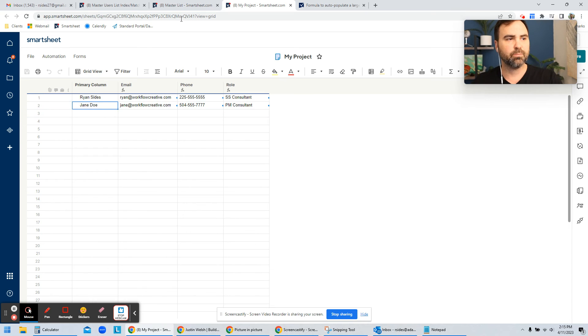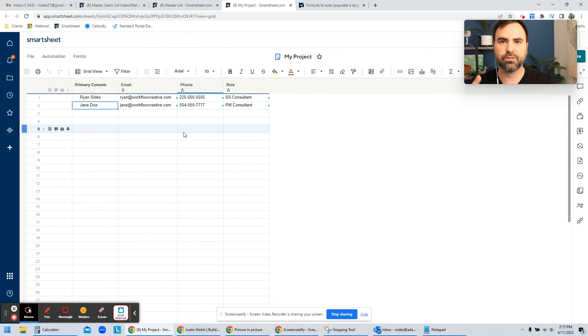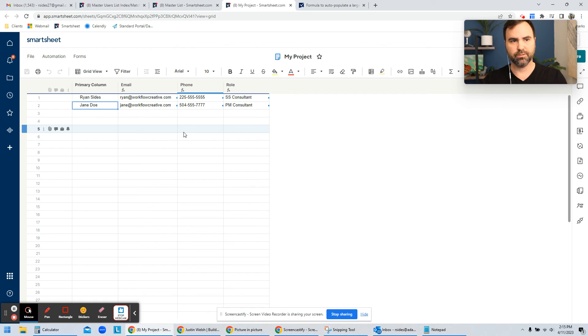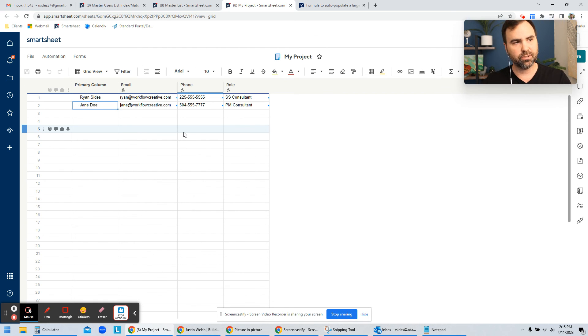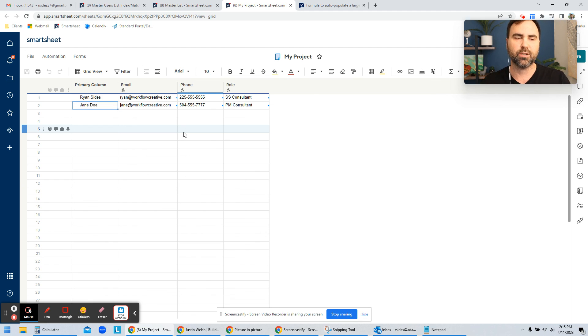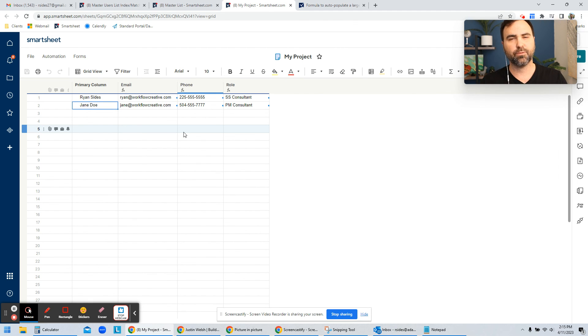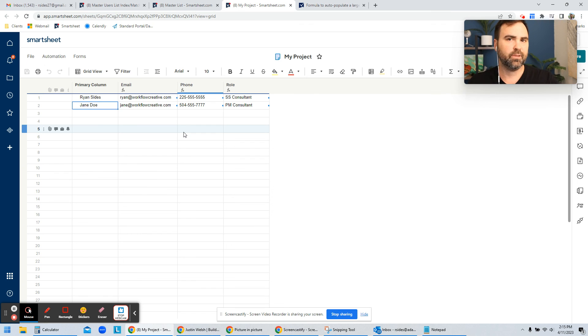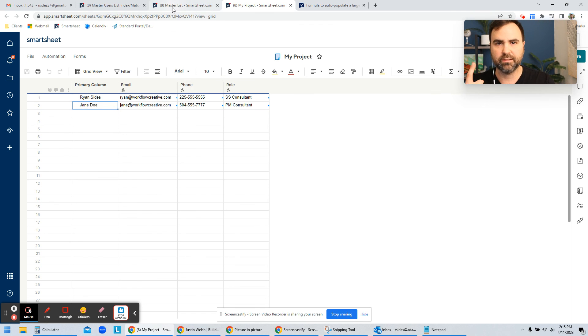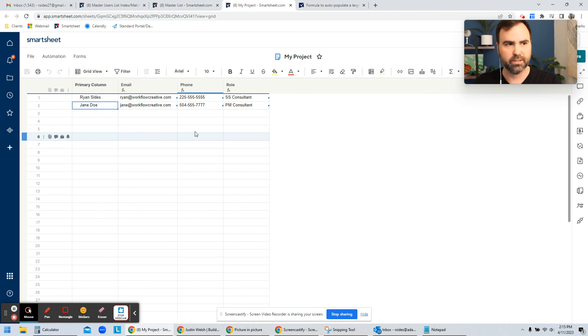This master list can be a single sheet that exists within your universe of projects, or you can include this master list in each one of your individual projects to have it pull in for those projects. But it really makes sense just to maintain one master list, so that way you don't have to go update every project along the way.